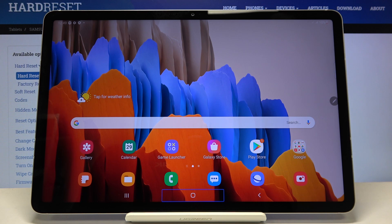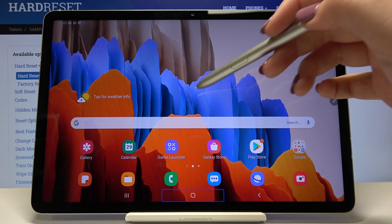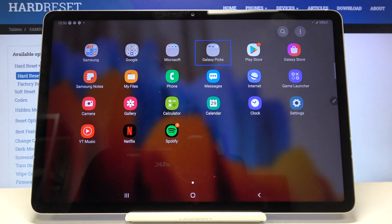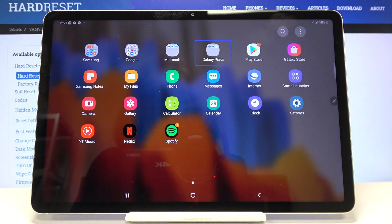First of all, let's open the list of apps. Do it the same way how you do it without this mode on — simply swipe up, and as you can see we are in the list of apps.